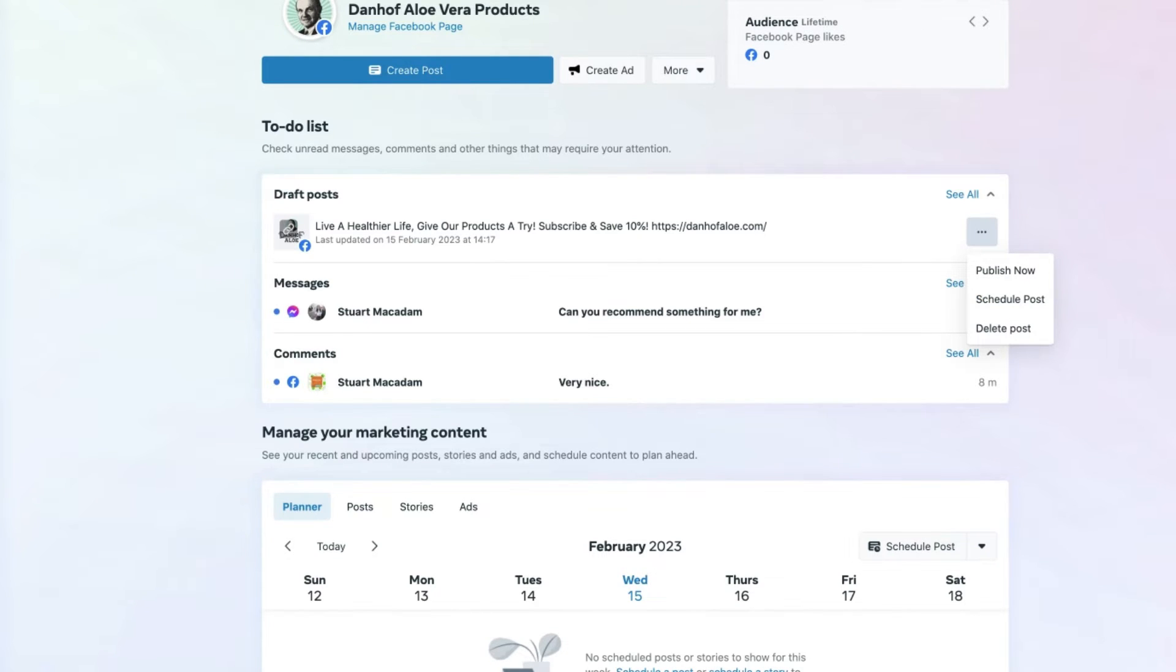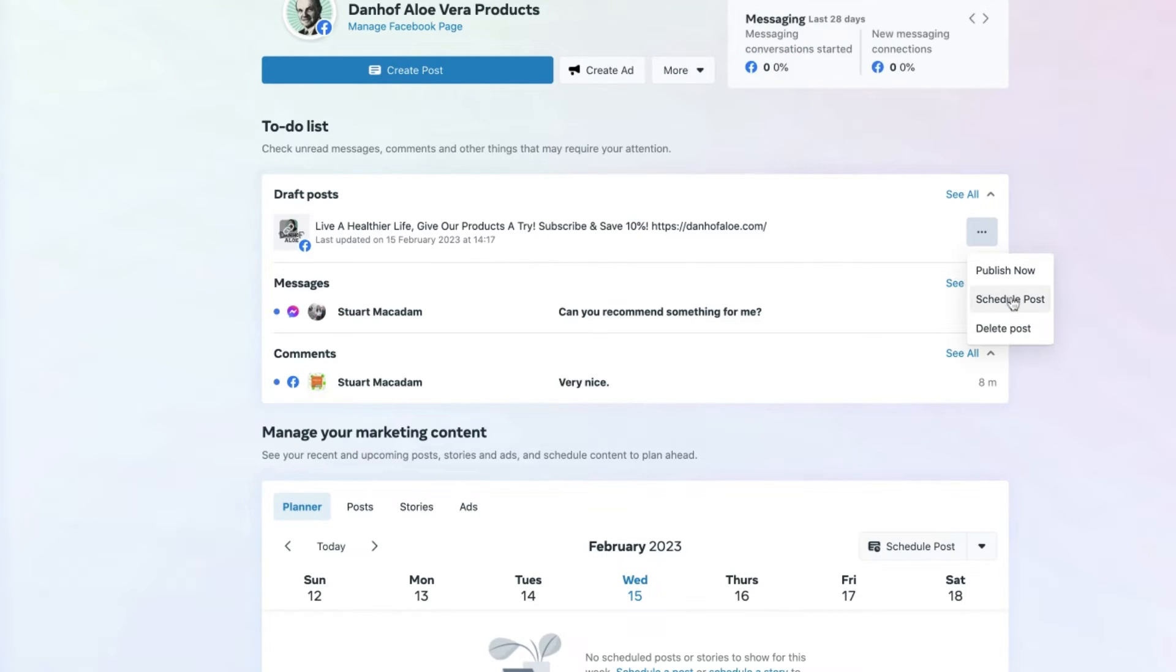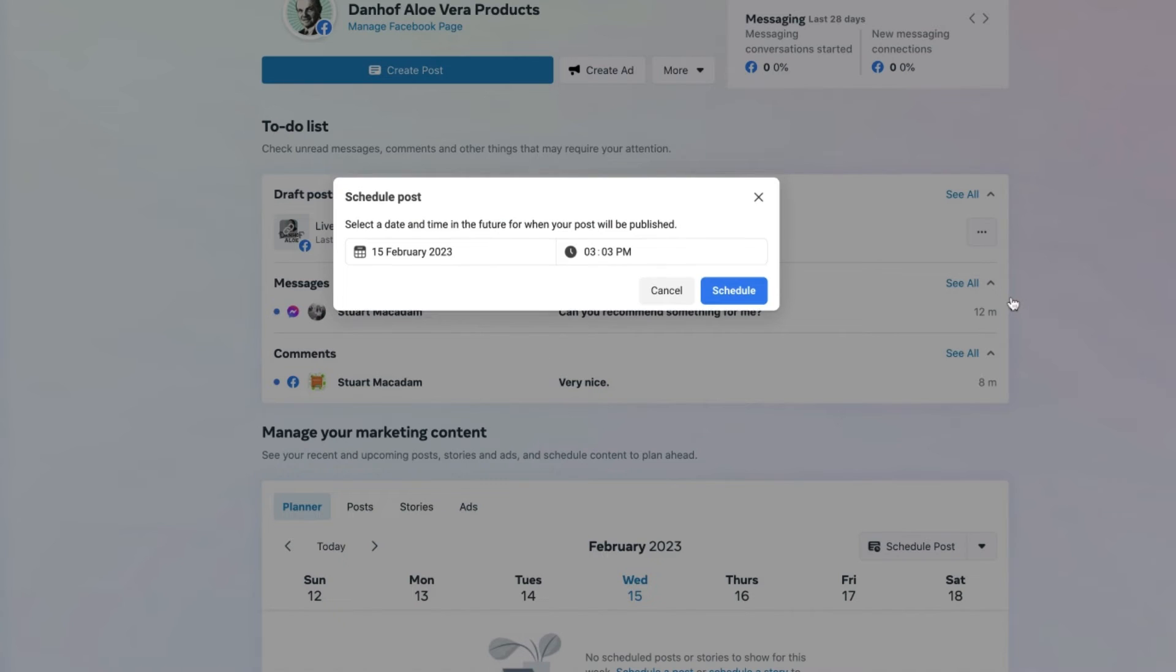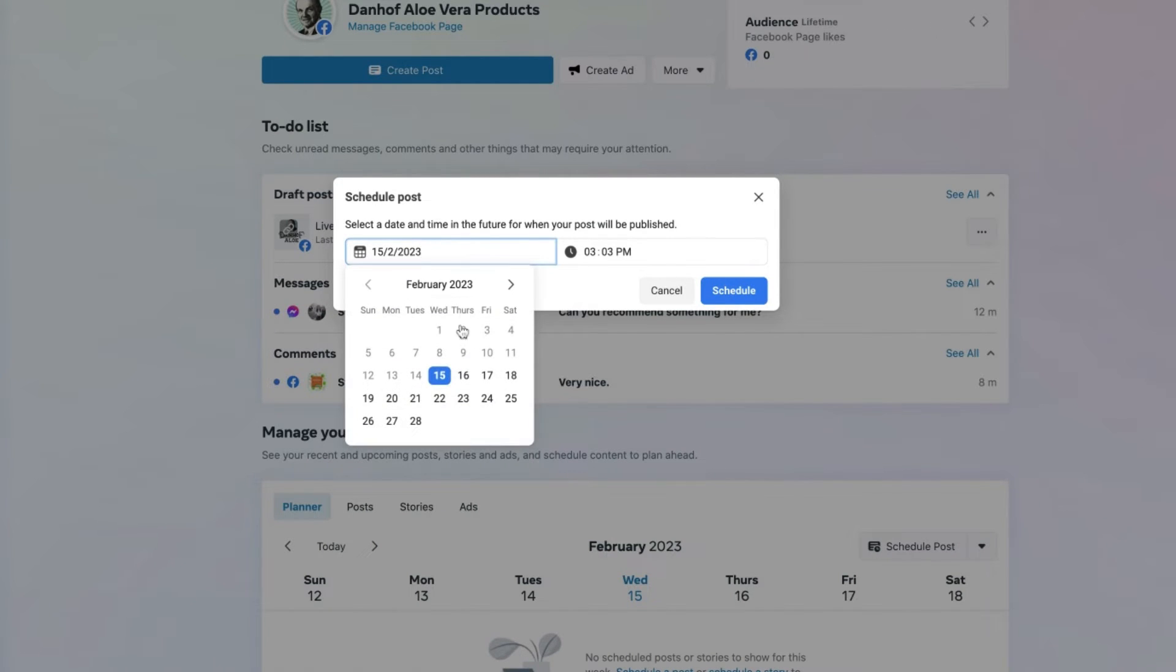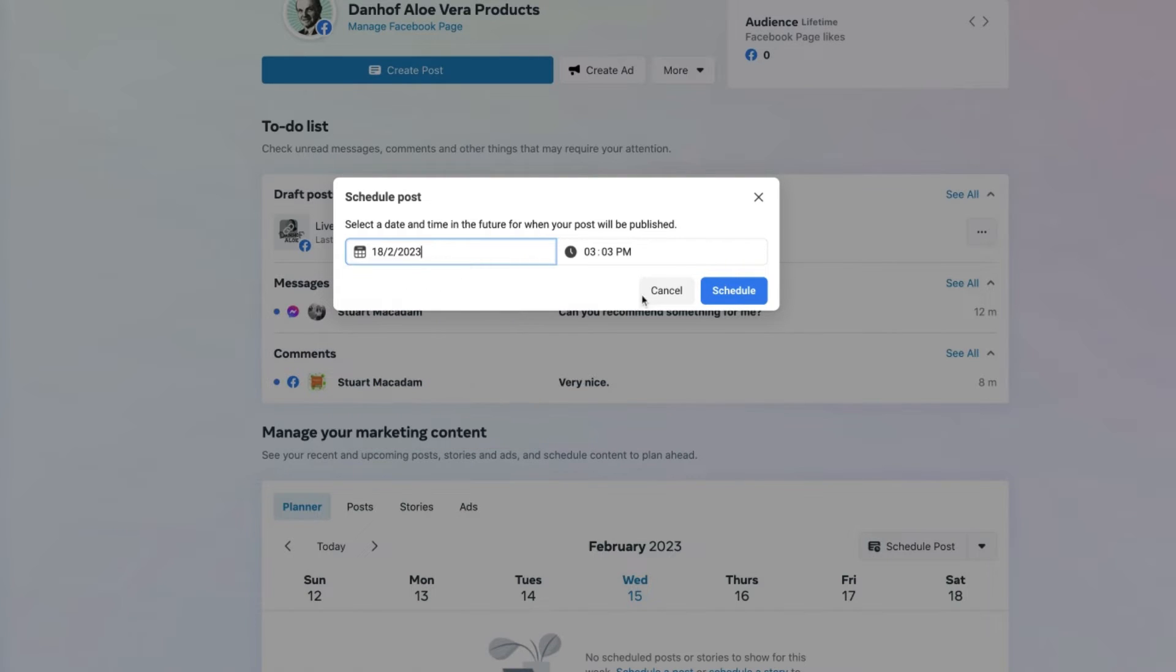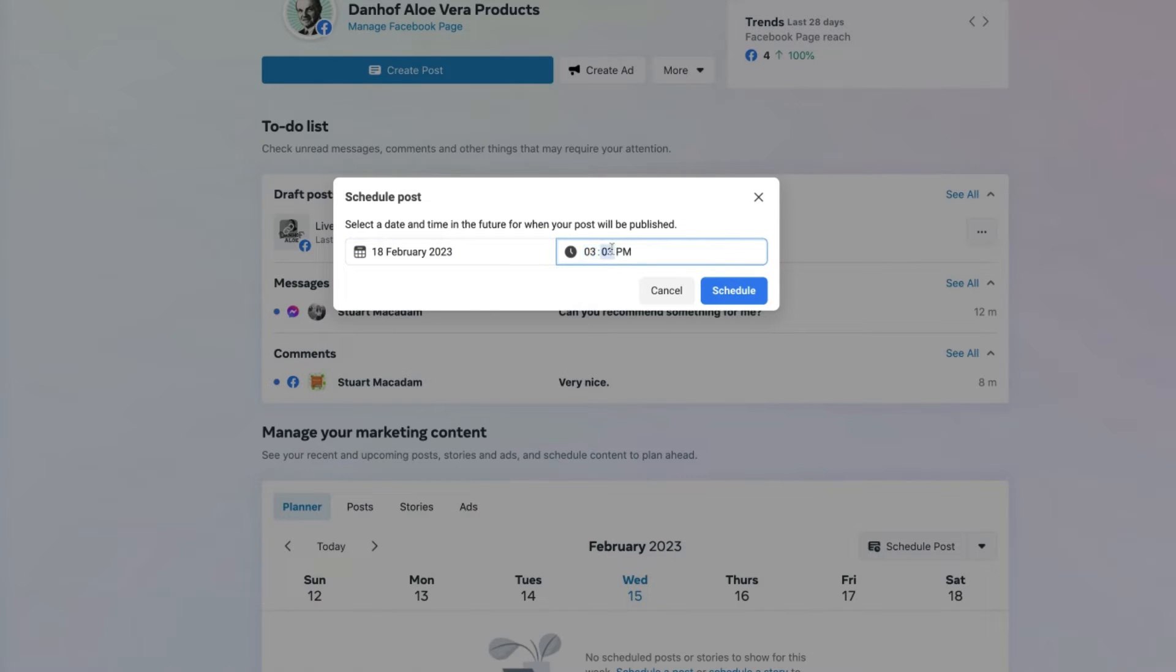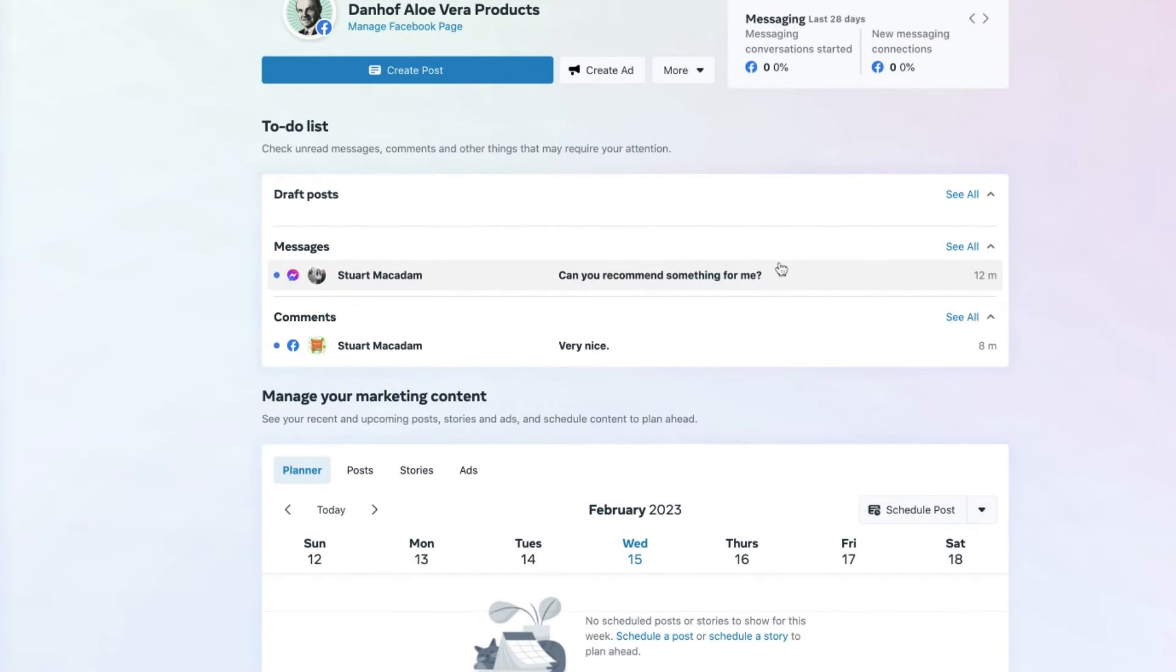Let's have a look at this post here and select schedule. What we're now going to do is schedule this post for Saturday the 18th of February. We're going to schedule it for three o'clock because we're happy with that, and then select schedule.